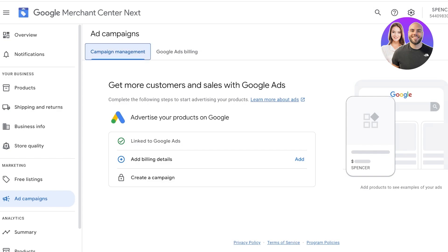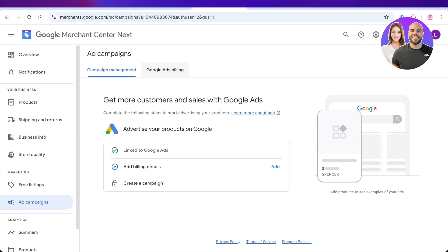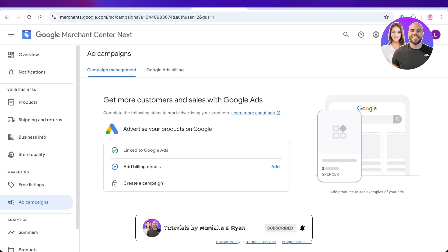Google Ads can be a great way to boost conversions and ensure the most people see your product, as Google has some of the largest spaces for advertisements. The larger your audience, the more sales and leads you can gather. I hope you found this video helpful and are now able to connect your Shopify store to Google Ads. If you did, leave a like and subscribe, and if you have any questions, leave them in the comments below.